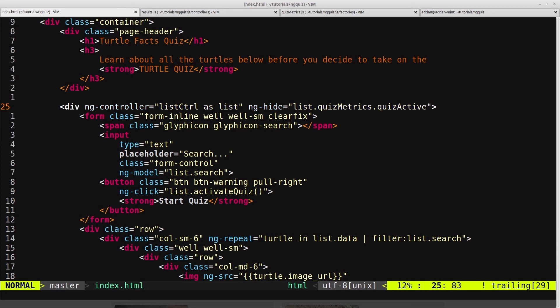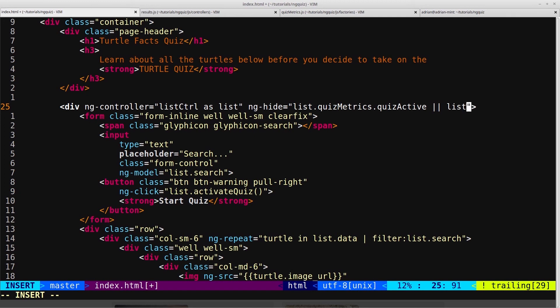So we can come in here, and we want to reference our quizmetrics service, and because we're in the list controller now, we want to say list.quizmetrics.